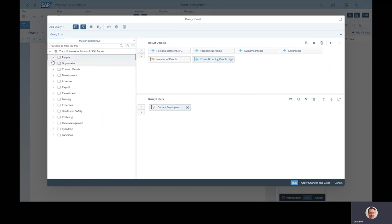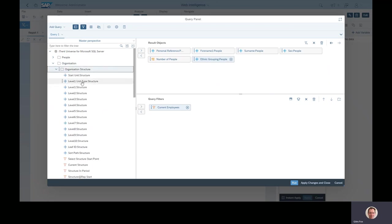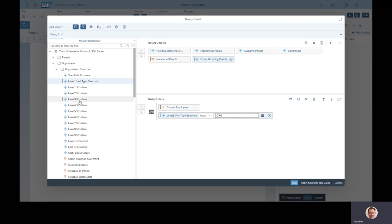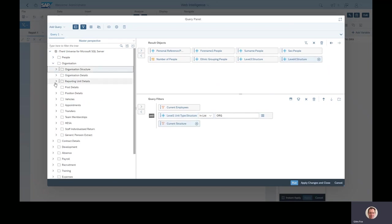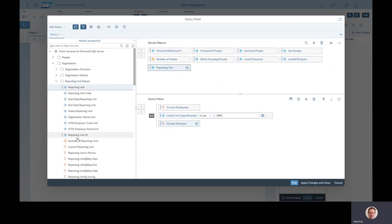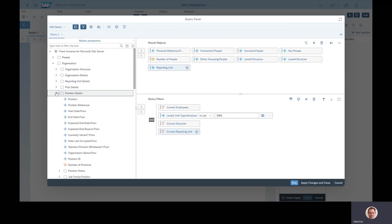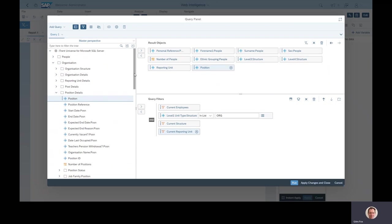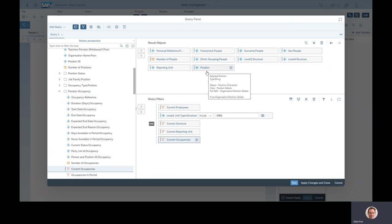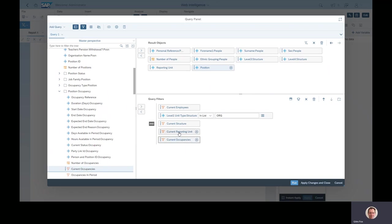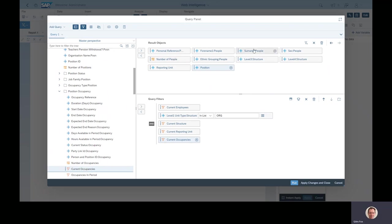I'm just going to choose a few more objects in here to bring back other details. So I'm saying I want the organization structure now to say show me level three and level four, so where people work, what reporting unit they're in, and show me the current reporting unit. And lastly their job title and who is the current occupant of that position. Whenever you're running a report, always have a sense check of your filters, because if these are not correct your report won't be correct. It doesn't matter how pretty you make it look in the end, it's wrong, it's not worth the paper it's printed.